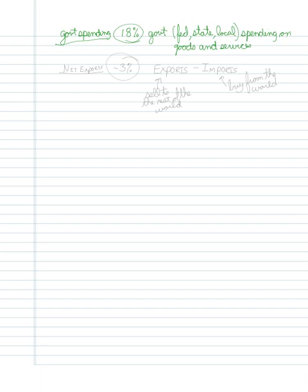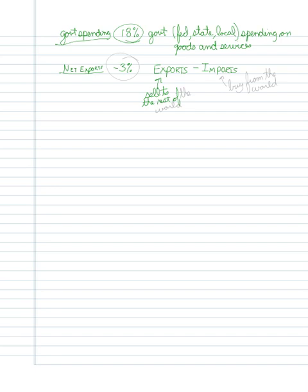And then finally, we have net exports. In the case of the U.S. economy, that's about negative 3%. We are talking about exports minus imports. Exports, that's what we sell to the rest of the world. Imports, that's what we buy from the rest of the world. And right now, basically, we are buying more from the rest of the world than we are selling to the rest of the world. So the net result is a negative 3%. But if you add up all the numbers, we should get approximately 100%. In video number three, which is the next video, I'll be elaborating on that a little bit further.